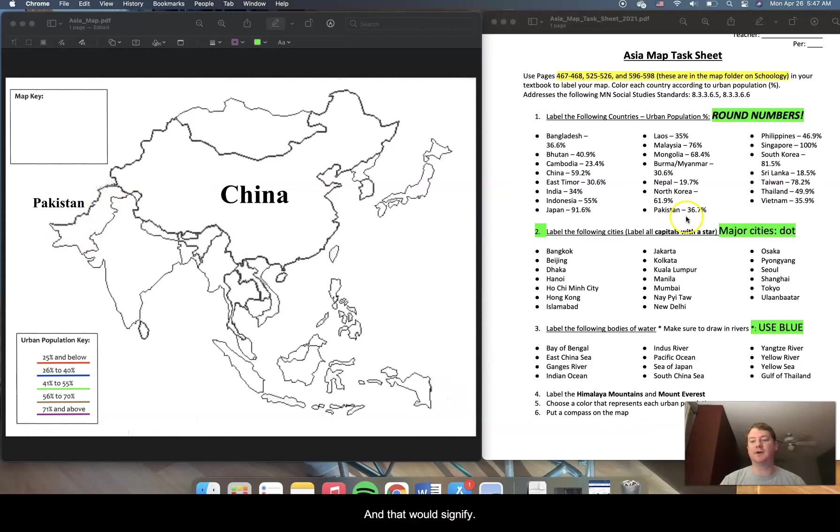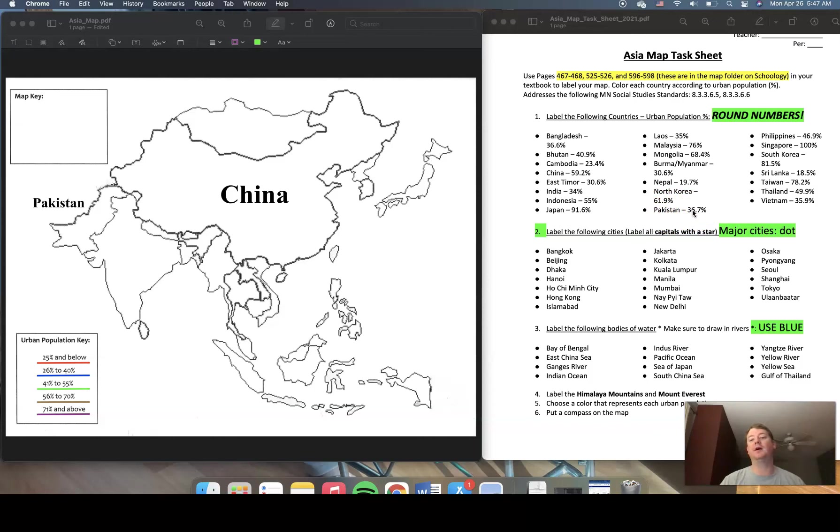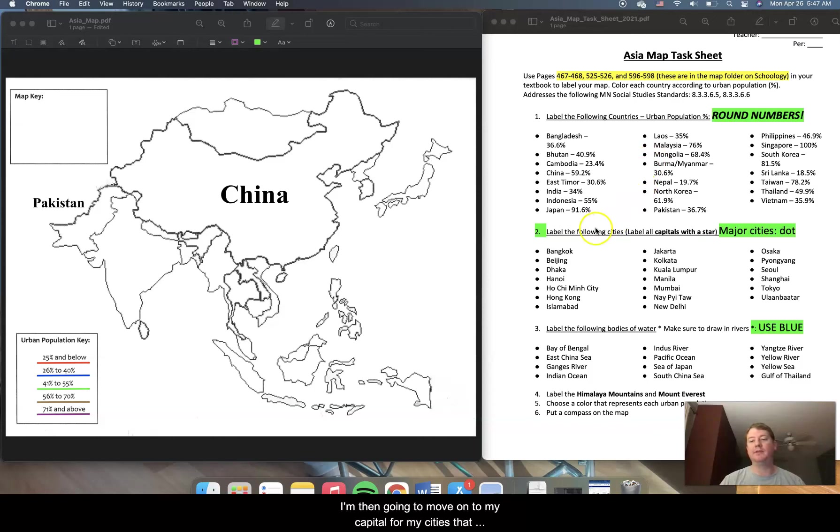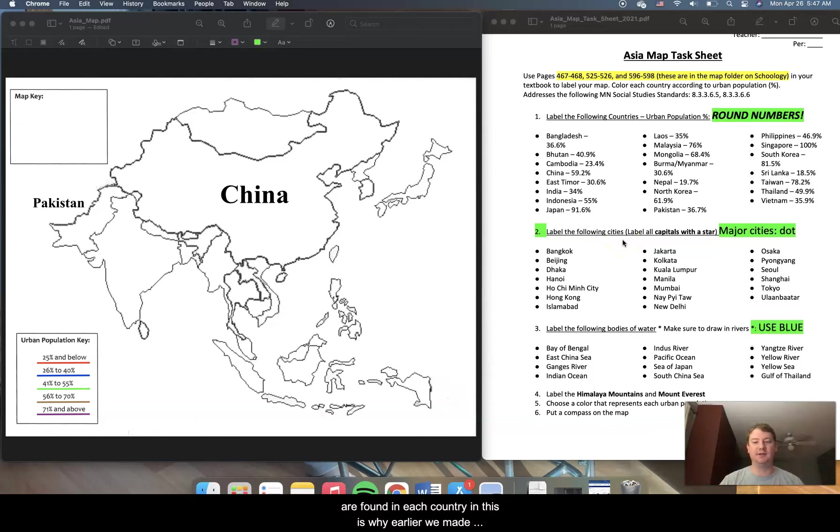And that would signify that 37% urban population. Now, after I had labeled my countries and I had colored them appropriately, I'm then going to move on to the cities that are found in each country. And this is why earlier we made dots and stars.